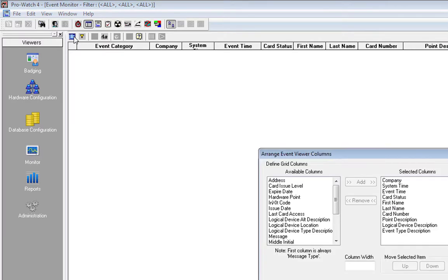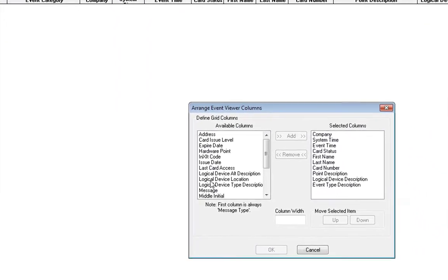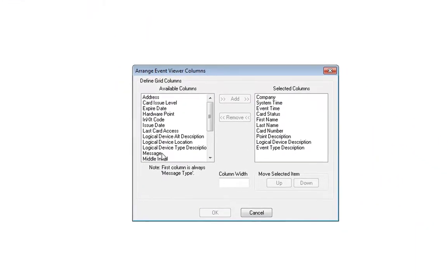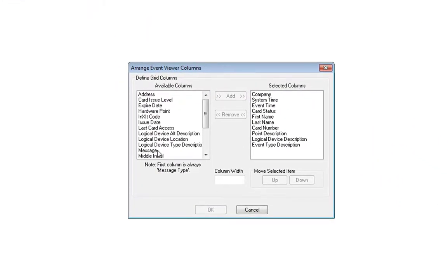Locate the Message column in the Available Columns section and move it over to the Selected Columns section.